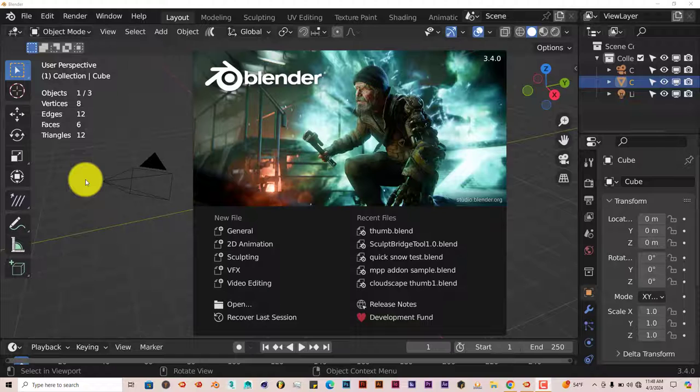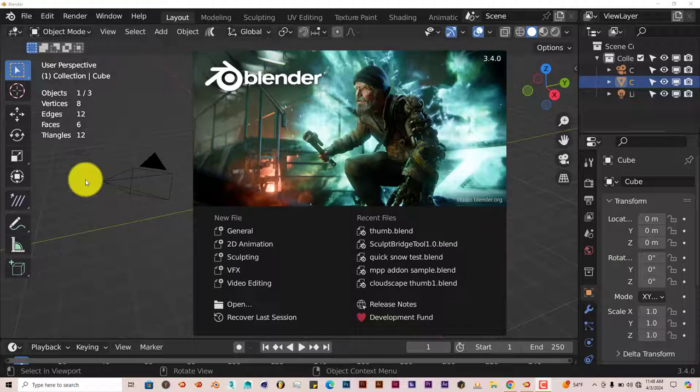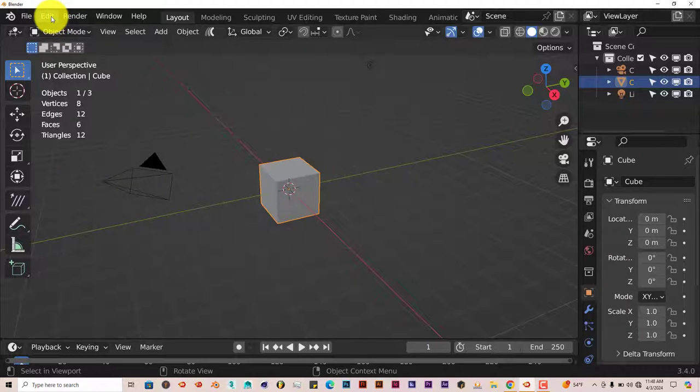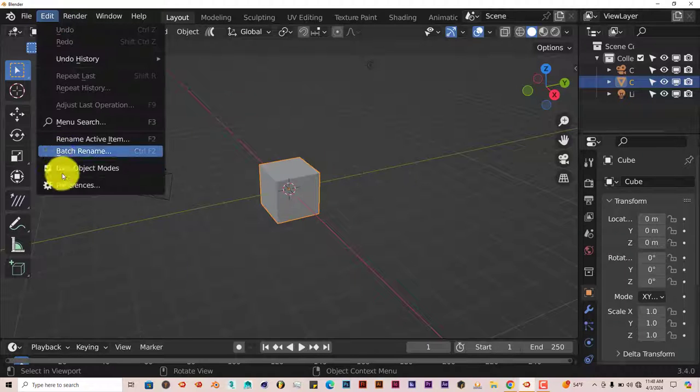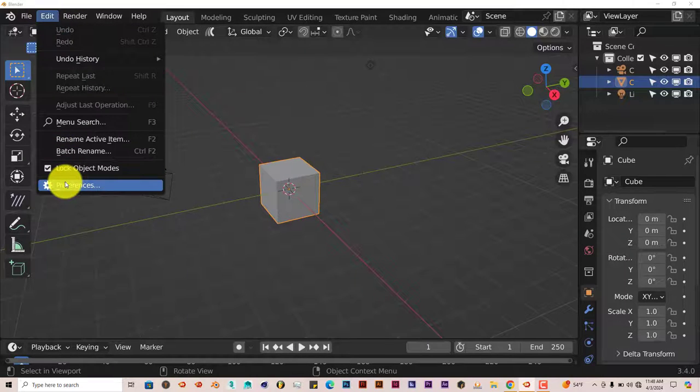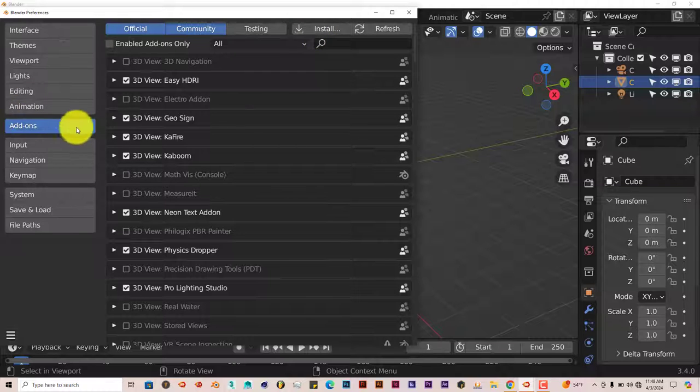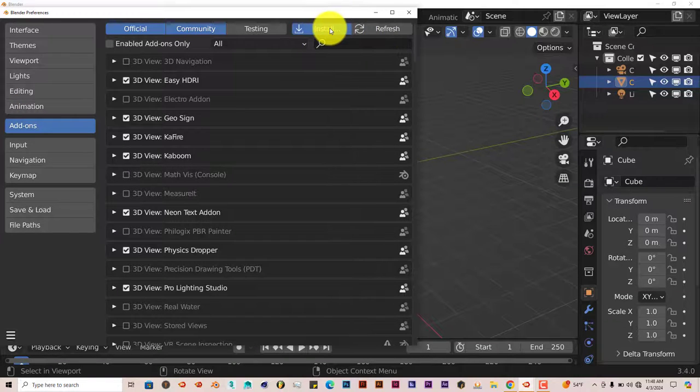The installation is the same process. I'll leave a link below this video so you can download it and check it out. Go to Edit, Preferences, make sure you're in the Add-ons option and click on Install.